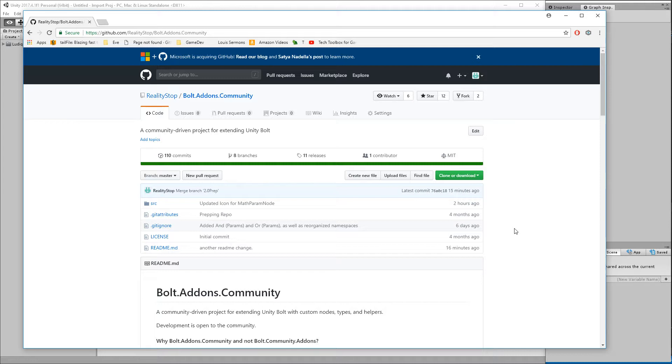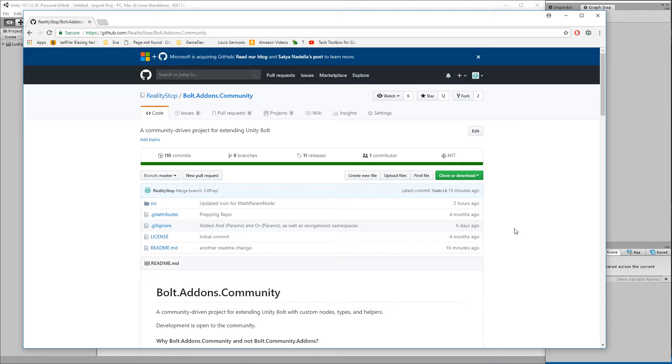If you're not familiar with the Bolt add-on community project, it's an open source project available on GitHub. Anybody can submit ideas, submit pull requests, and extend Bolt in an open source way with an MIT license, so you're free to use them however you wish.